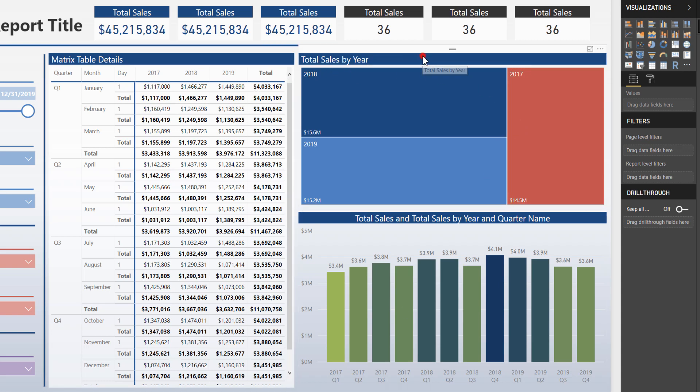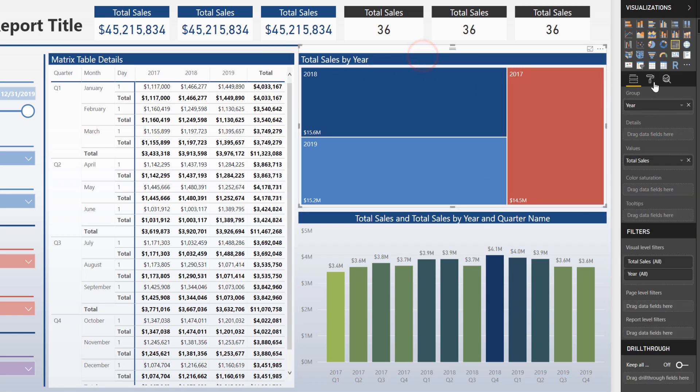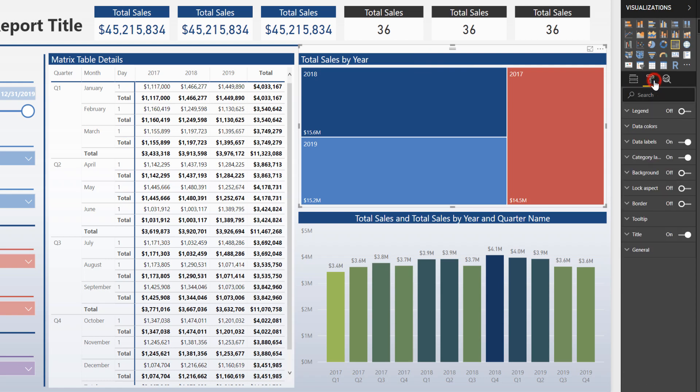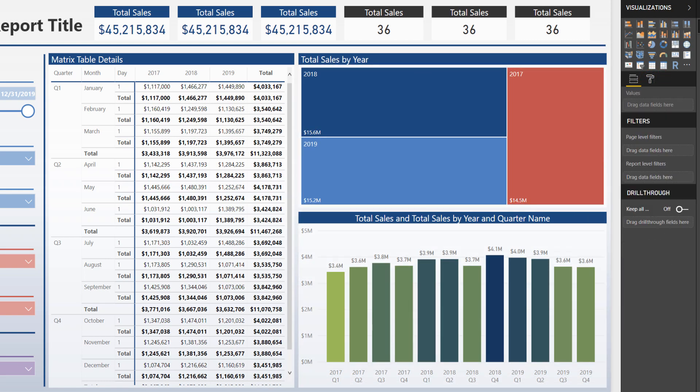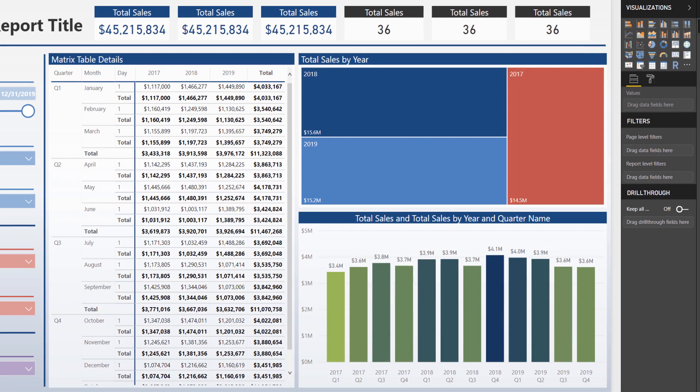Now on these last two visuals I'm just going to do that same background color application as well. Just a rinse and repeat process. Perfect.